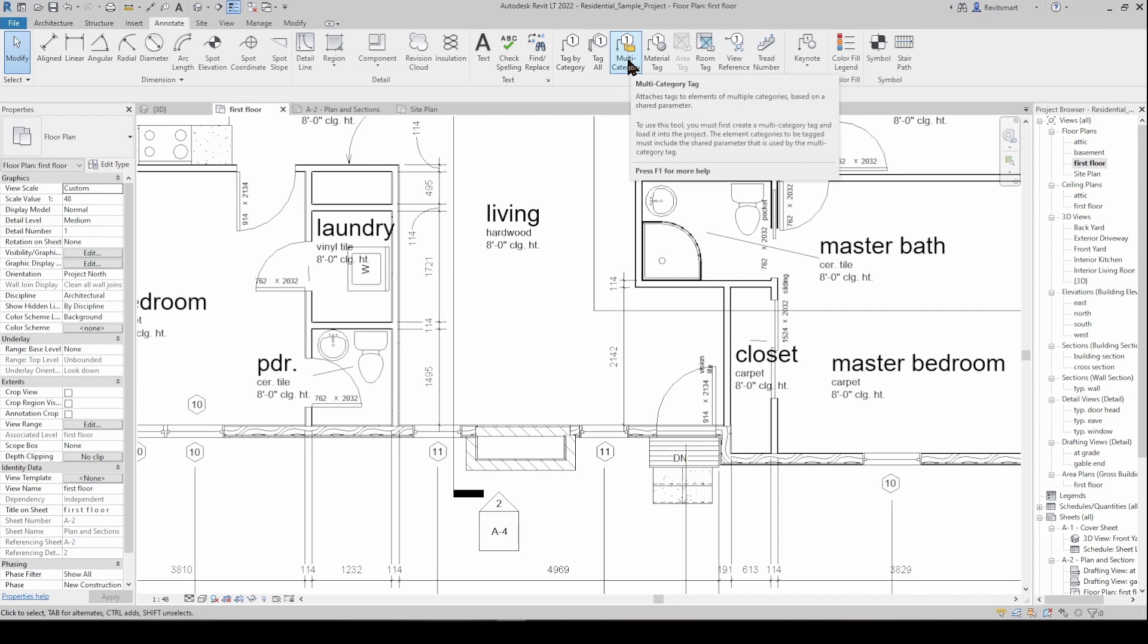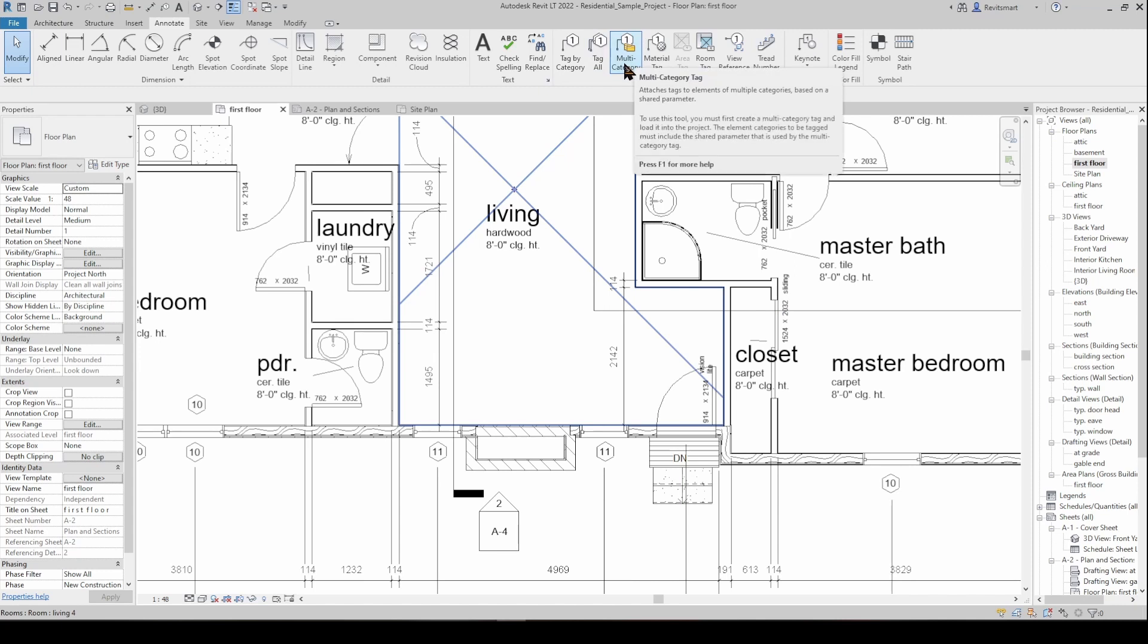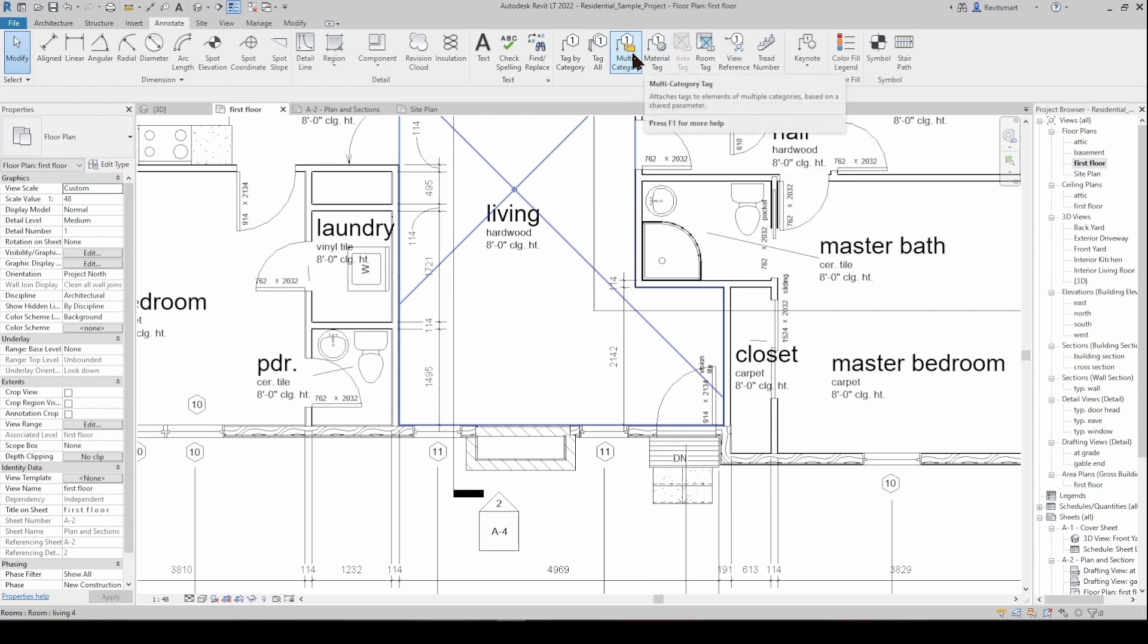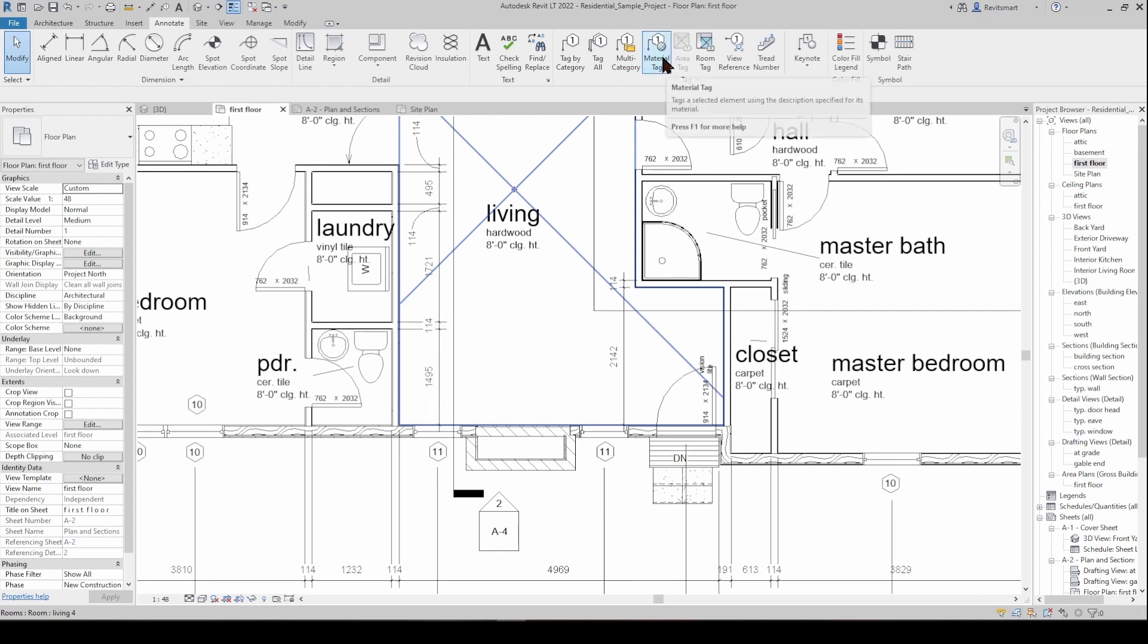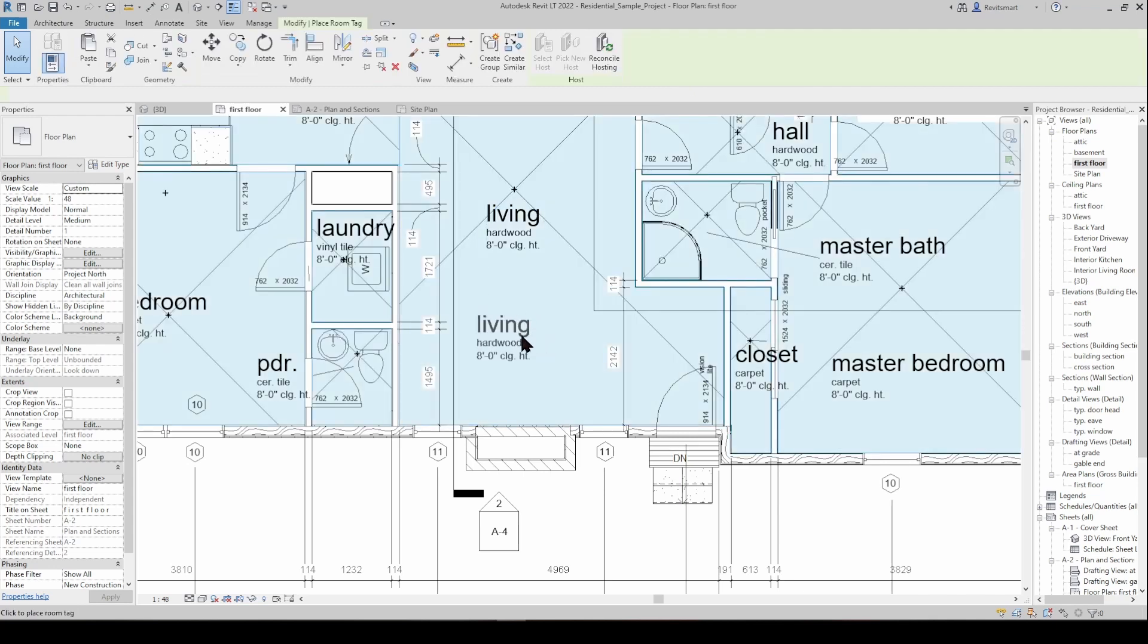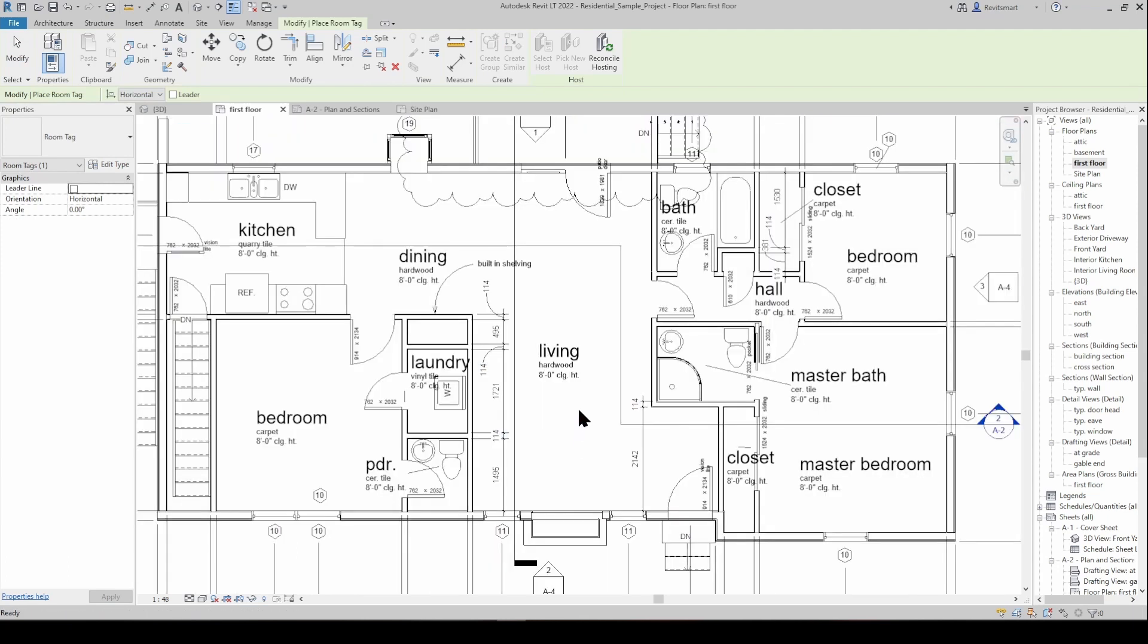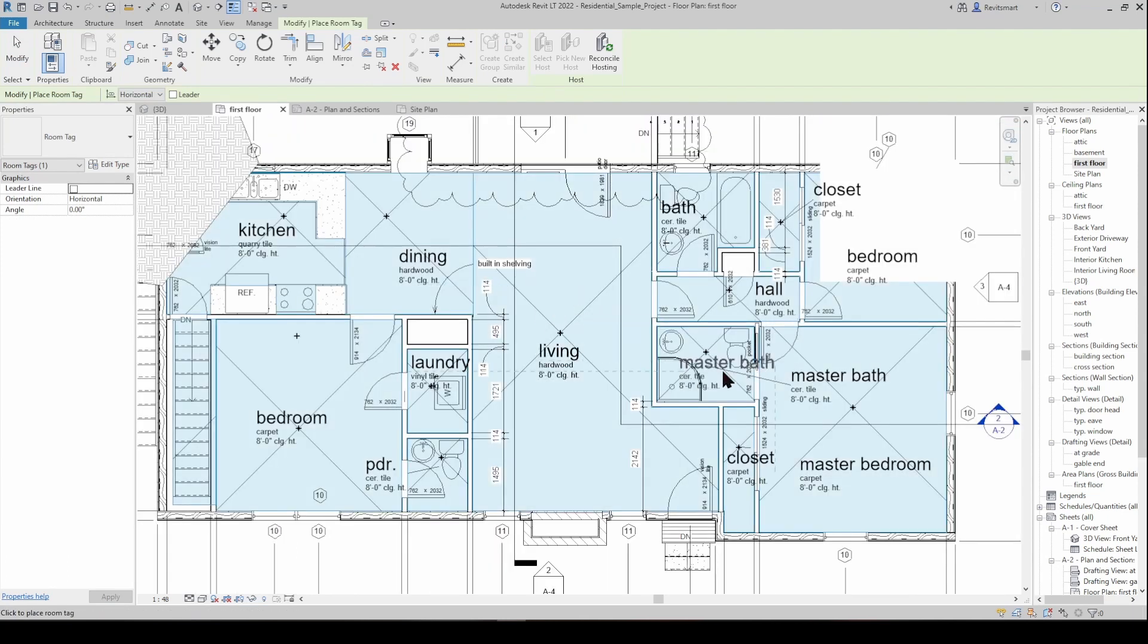It's a tag which is going to attach to pretty much anything and it's based on a shared parameter. So say if you've got like a mark or a comment or a description, it's going to bring up that information for anything that you tag and it's a pretty cool, pretty underutilized tool but a pretty good one. Material tag is obviously just going to tag the material finish of whatever you're tagging. Room tag is going to place a tag in the room. This is not to be confused with actually placing a room in a space, this is just going to tag the room itself.